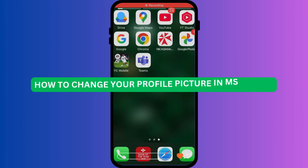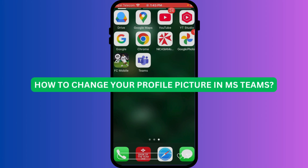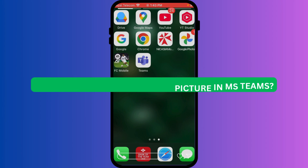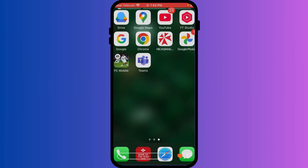How to change your profile picture in Microsoft Teams. Make your Microsoft Teams profile unique and recognizable. Changing your profile picture is a simple way to personalize your presence. Let's update your profile picture on your iPhone.